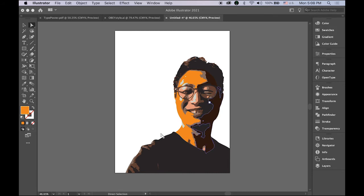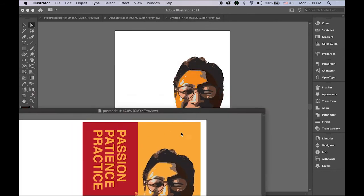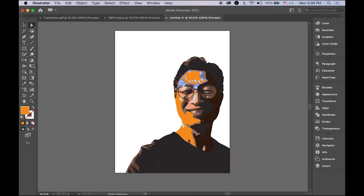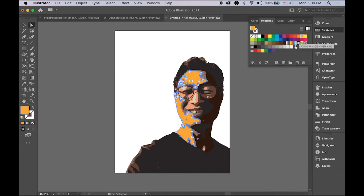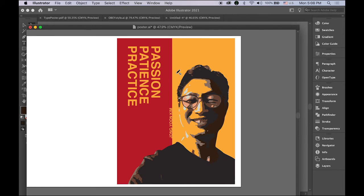Let me show you my finished version. That is this — a little bit different color. What I'm going to do is change this color, not this orange — let me make it a little more yellowish. As you can see from my finished version, I have two different background color rectangles behind, and then some of my favorite words: passion, patience, and practice, and my name.